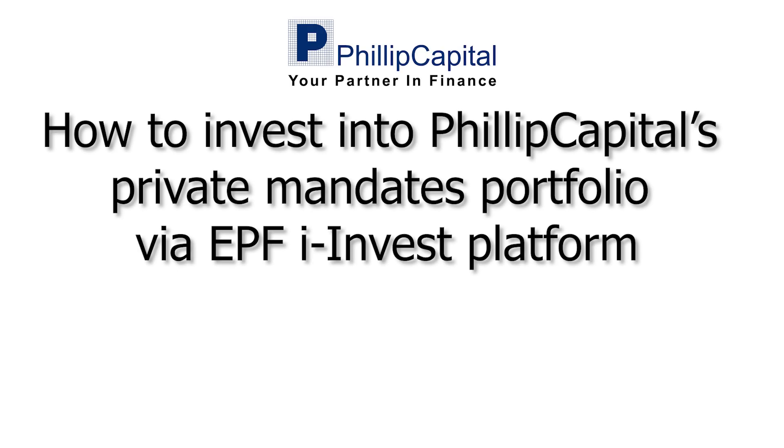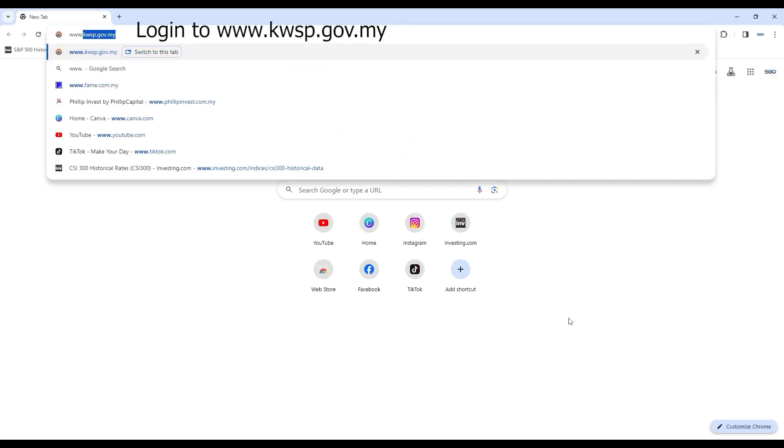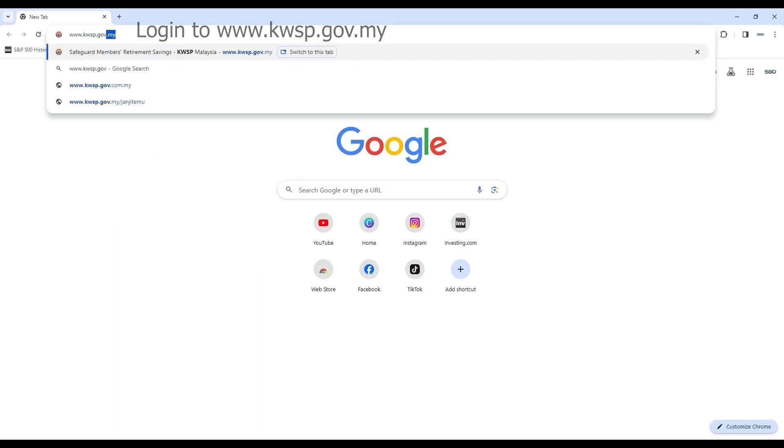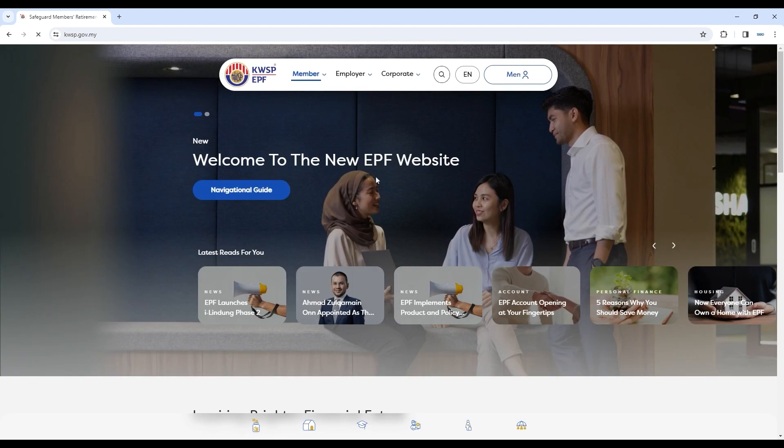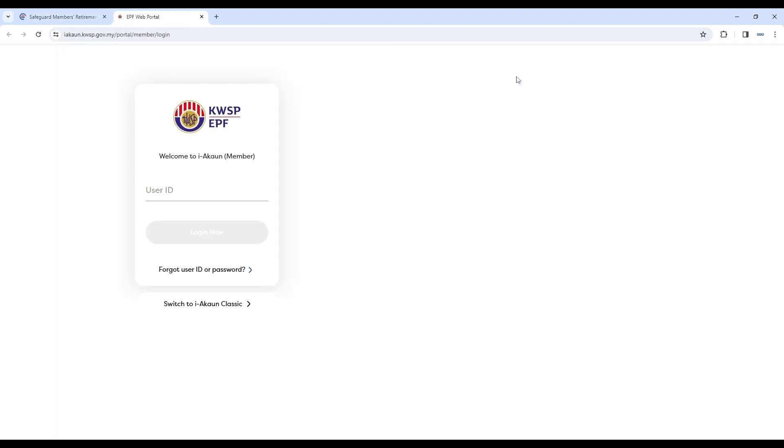Welcome to the video tutorial on how to invest into Philip Capital's private mandates portfolio via EPF's iInvest platform. Head to the official EPF website and hover over Member Login. You will be led to EPF Web Portal.